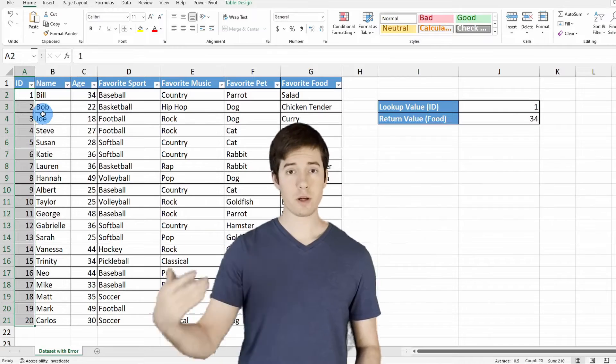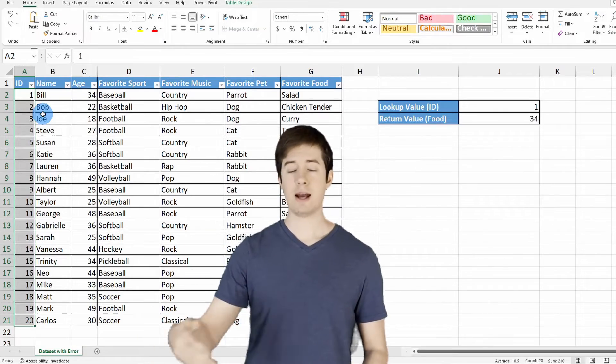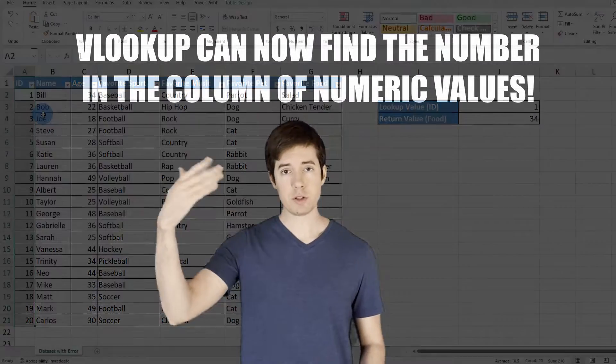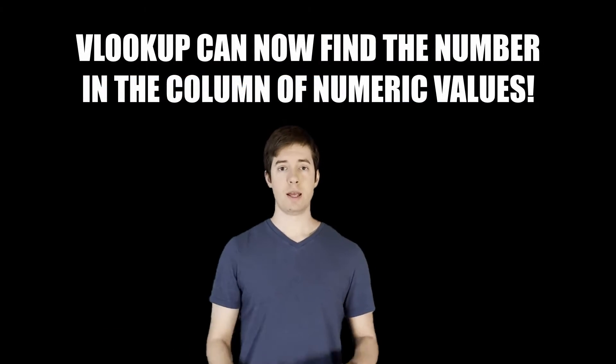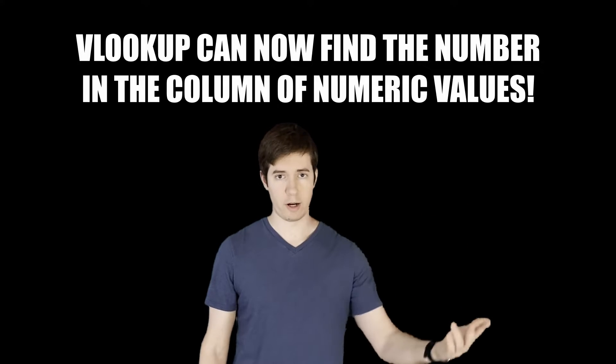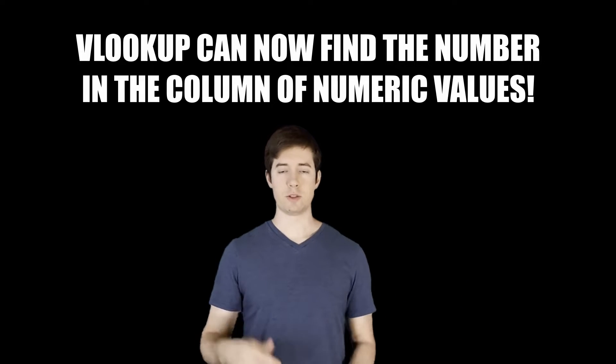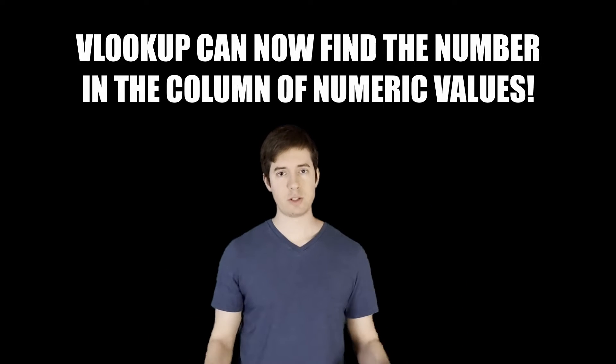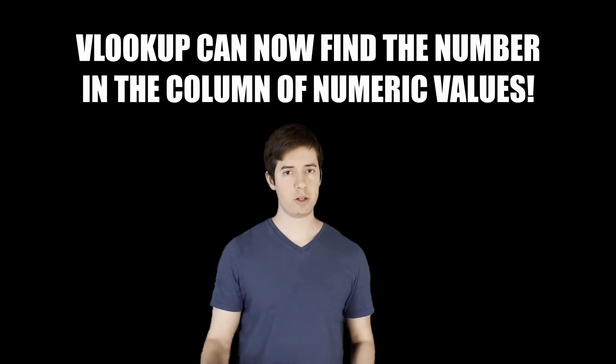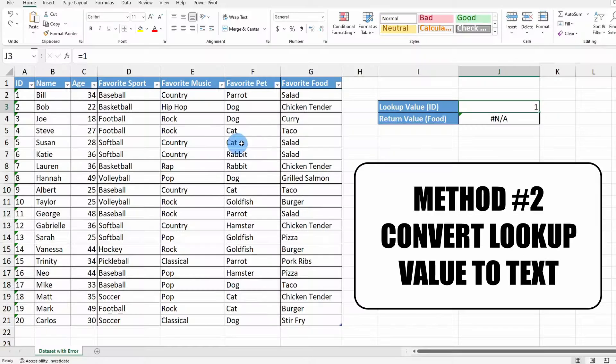So now your VLOOKUP function knows, hey, I'm looking up this numeric value in this column with numeric values. And so it's able to find the match, able to return the value. No more error message. You're good.